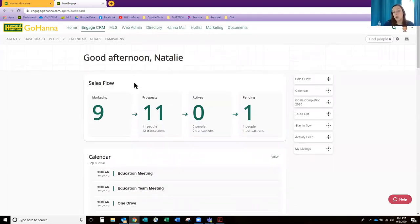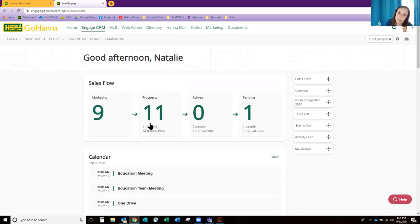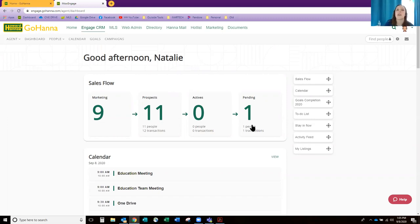The sales flow is at the top, and that's going to tell you where your people are and how many people you have in each of these marketing plans. Right now I have 11 in prospects. I don't have any actives, but I do have a pending. It's a snapshot of your business, your people, and possibly your pipeline.